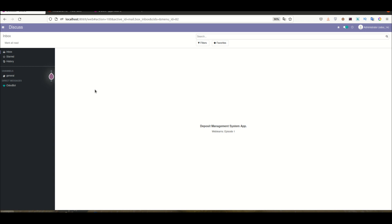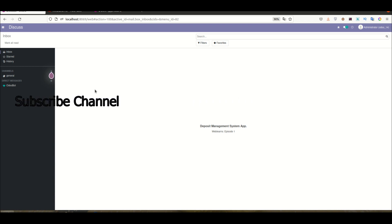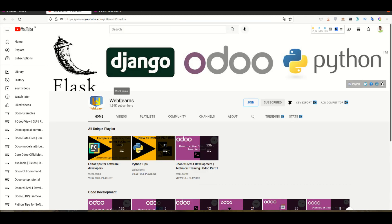There are a total of five episodes, approximately three to four hours in total. After all episodes, you will be able to create your own features using this module. All technical parts are covered here. If you want to learn more about different episodes or Odoo development, you can visit the WebLance channel where different playlists are available.